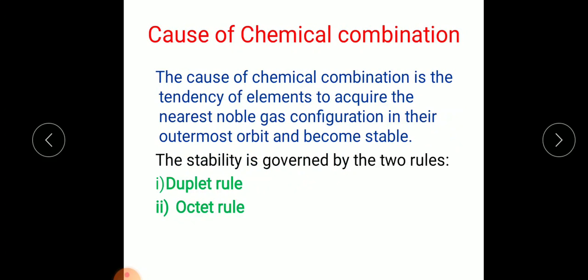The main cause of chemical combination is the tendency of elements to acquire the nearest noble gas configuration in their outermost orbit and become stable. This stability is governed by two rules: one is the duplet rule and the other is the octet rule.